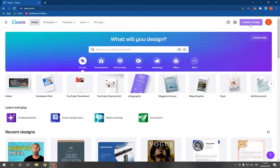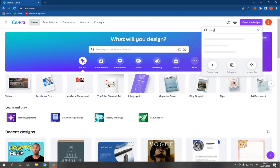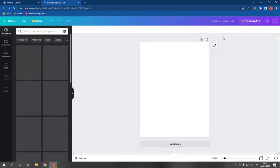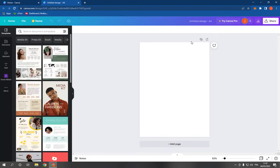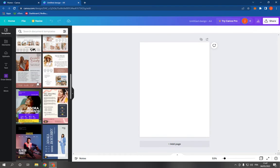here on create a design and search for media kit like this. Click on it here. Now after you click on it, it will take you directly to this page. Here you have many options as you can